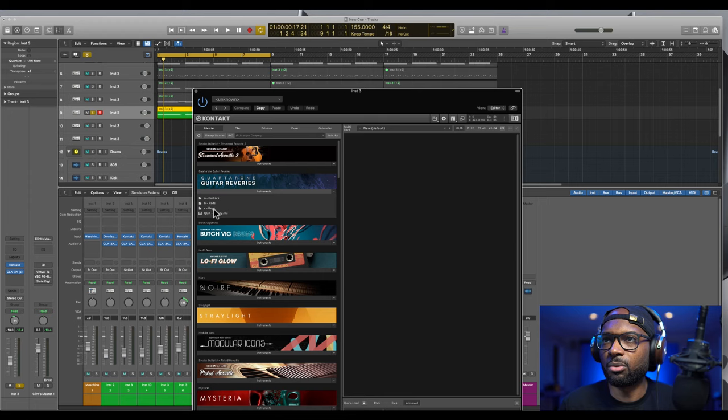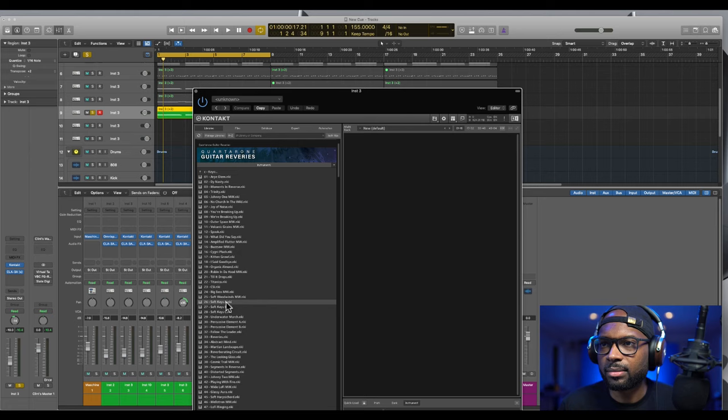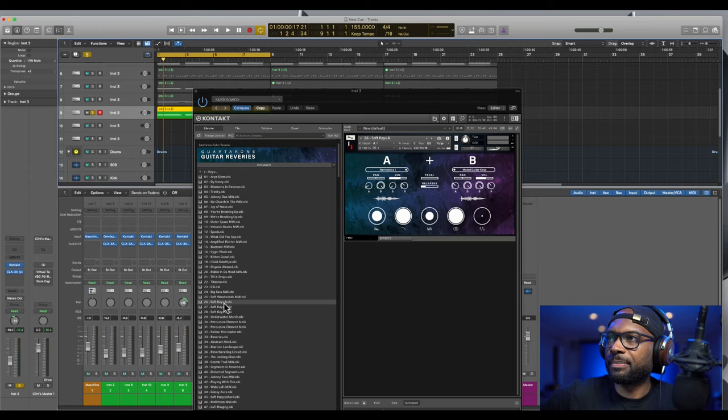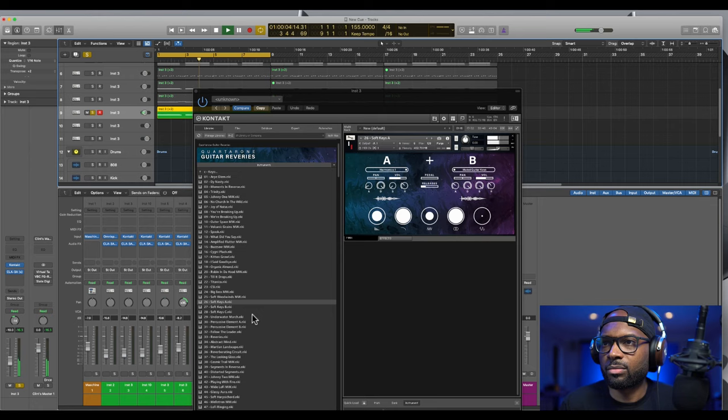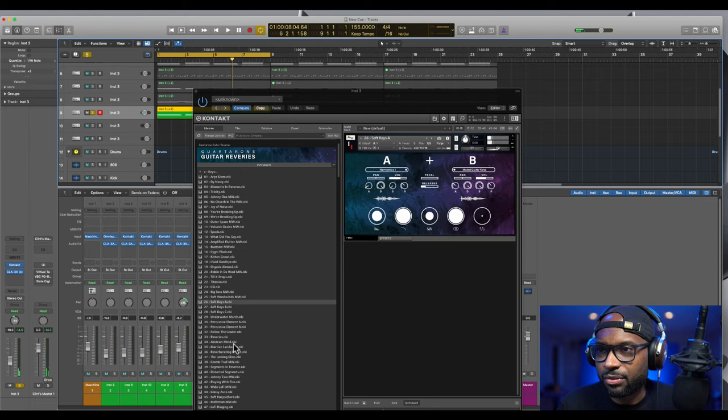Let's go with soft keys and see what that sounds like. It sounds like soft keys honestly, still has that guitar feel. You can definitely tell it's a guitar.